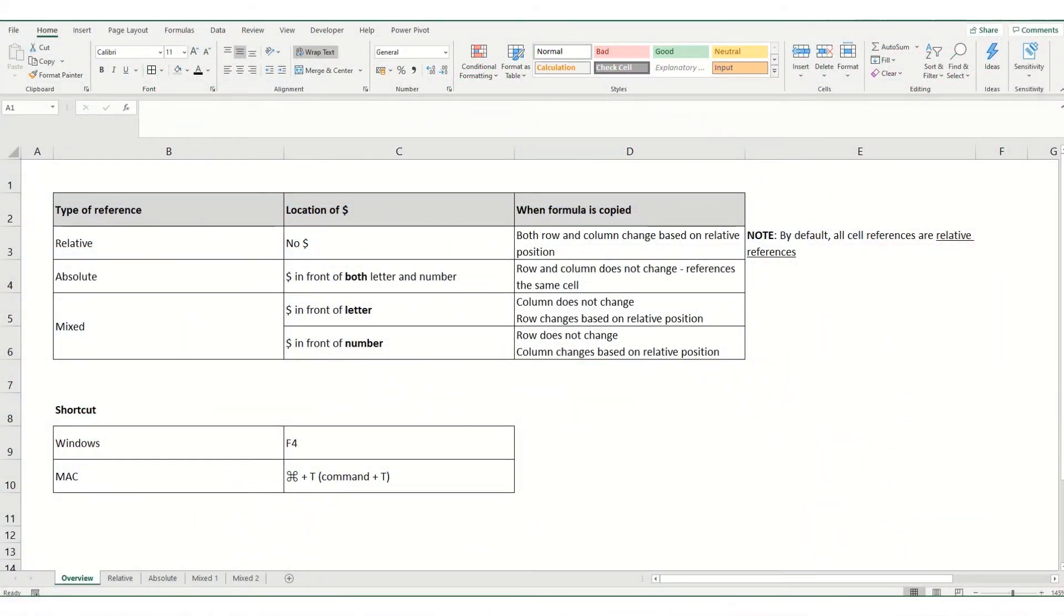Hi guys, welcome back to ByteSizeExcel. In today's video, we're going to take a look at relative, absolute and mixed cell references.